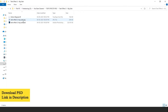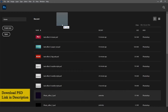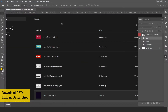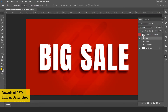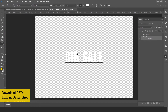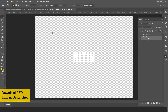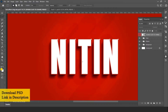Now let's edit text effect 2. Open the text effect PSD file in Adobe Photoshop. Double click on the smart object layer to edit text. Select the text tool and edit your text. Go to file and save this file to update contents. Here is the final effect.